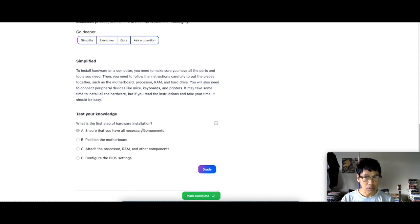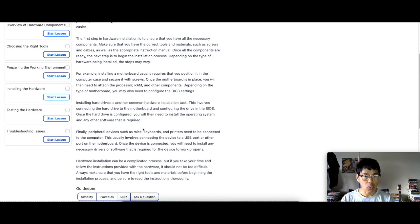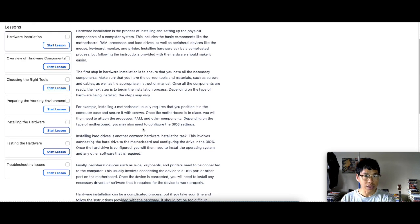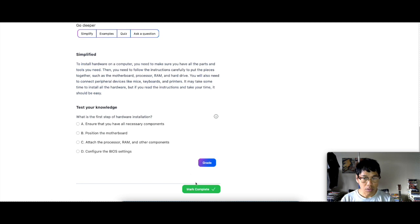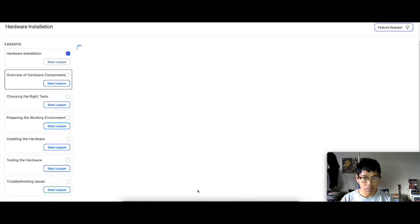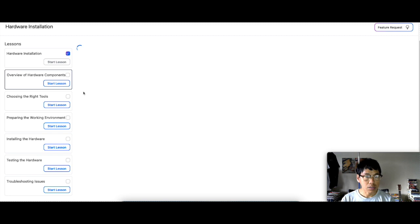So simplify that whole lesson right here to just something simple like this. Alright, then you can mark it complete. Then you go to the next lesson.